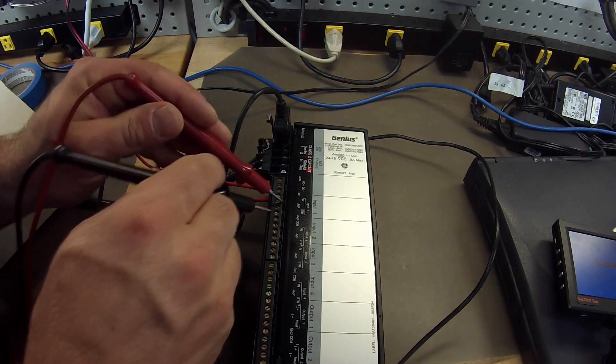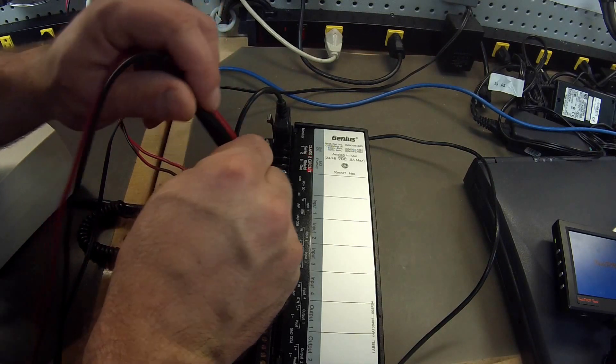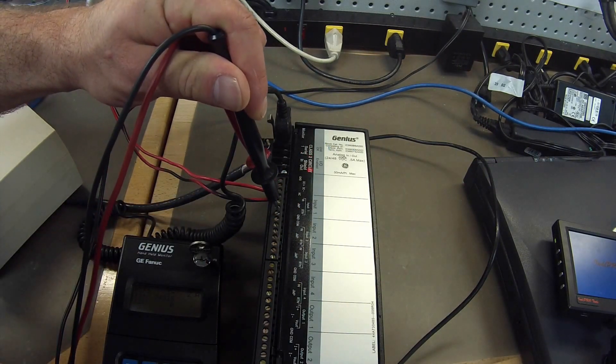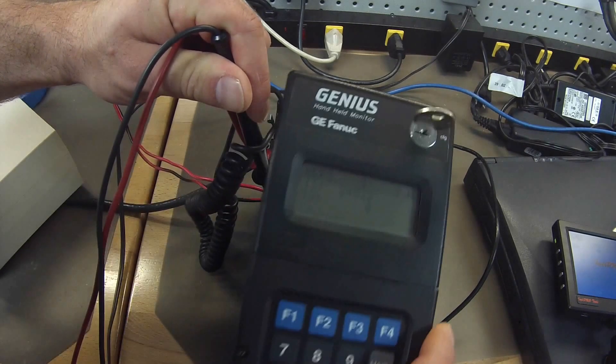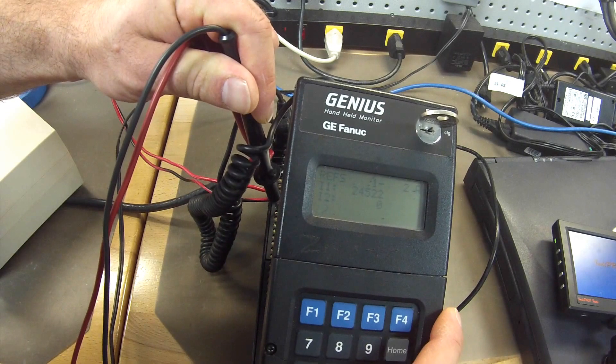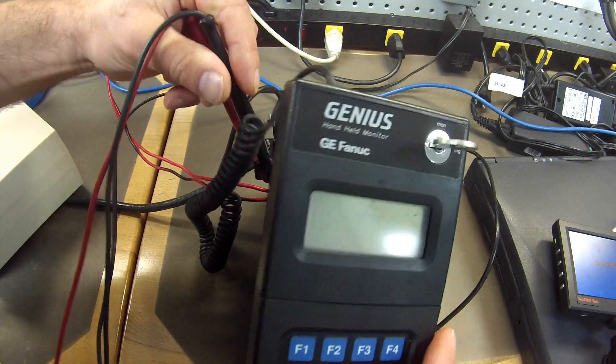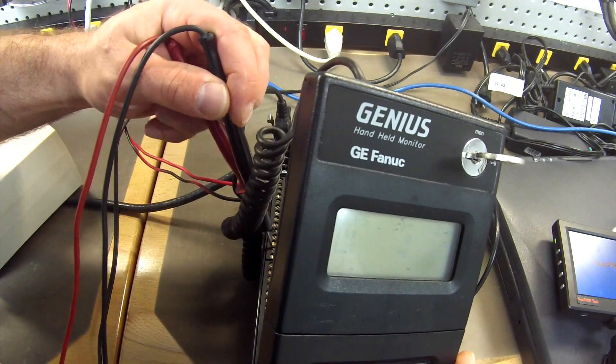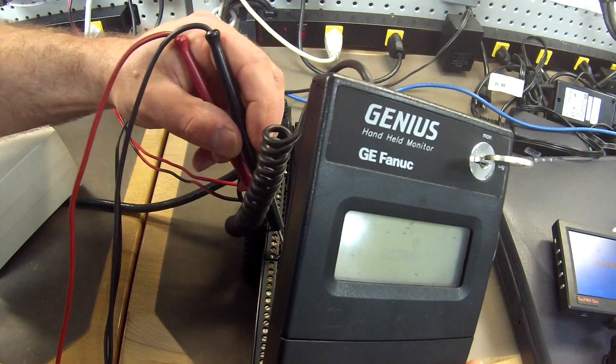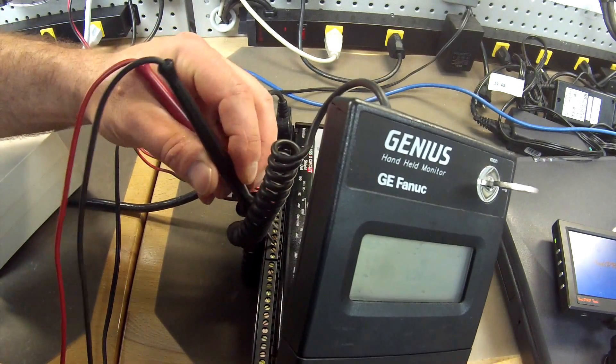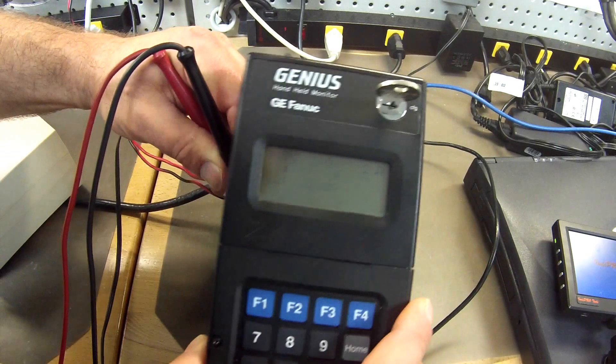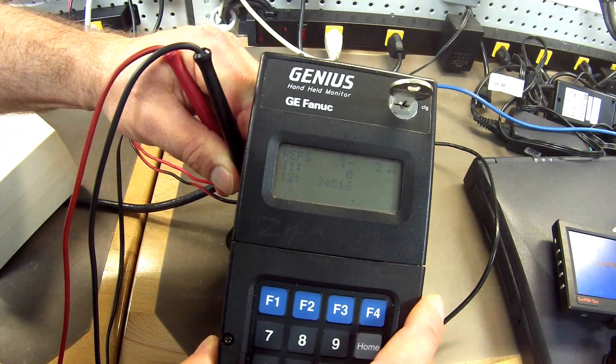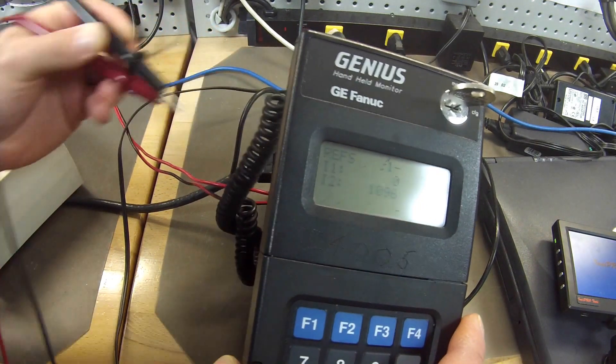Right now I am touching the leads to the input and return of input number 1. And it is giving me a value of 24,522. Input and return number 2, 24,522. That is excellent.